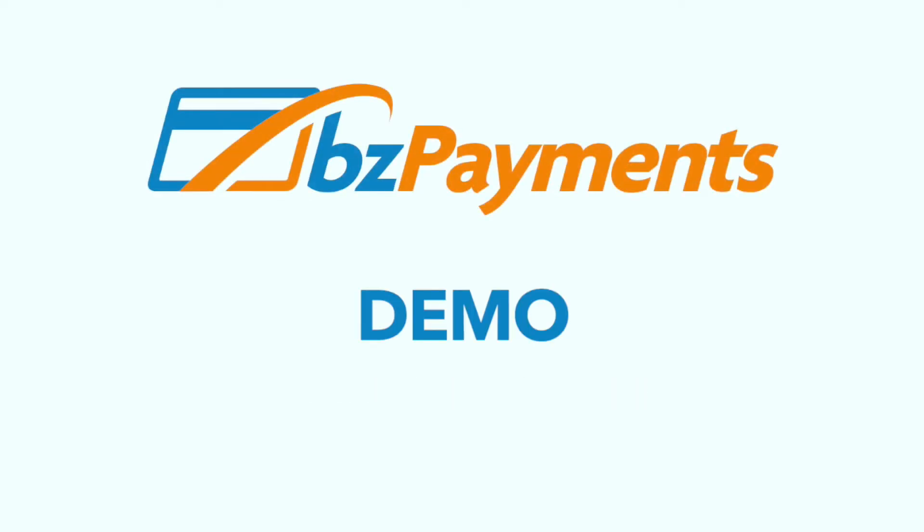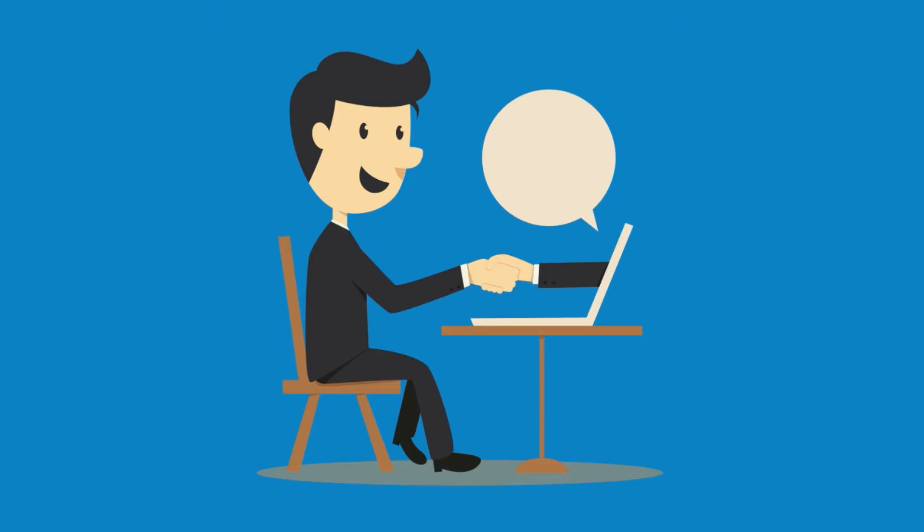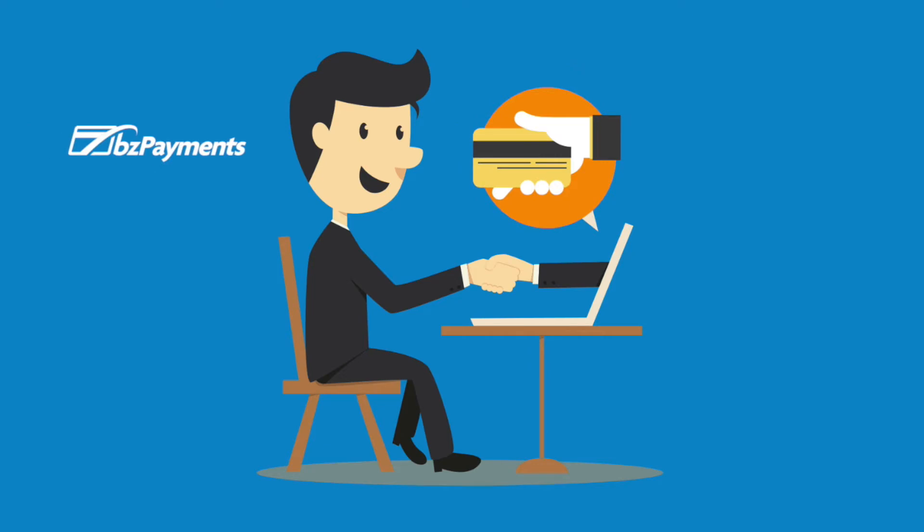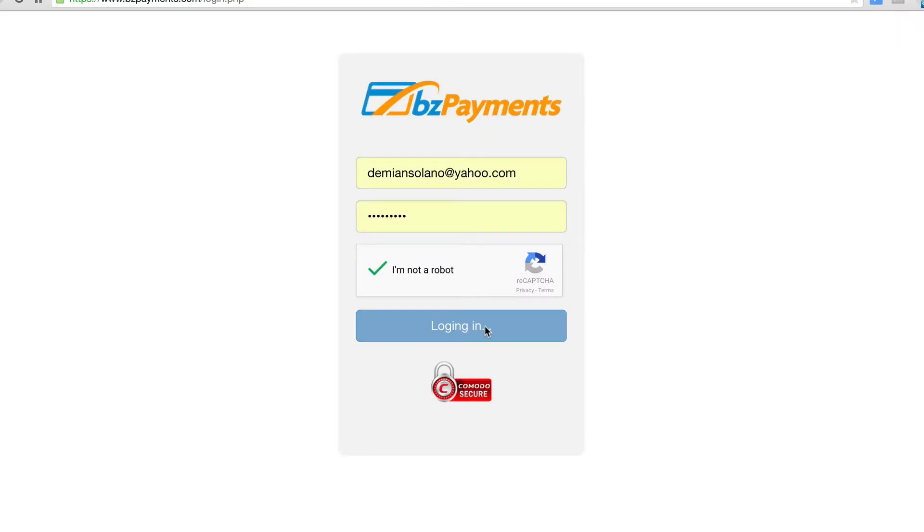In this demo, we'll show you how easy it is to get paid with BC Payments. So you have closed the sale, and now you need to get paid fast. Your customer wants to pay online. It is easy with BC Payments.